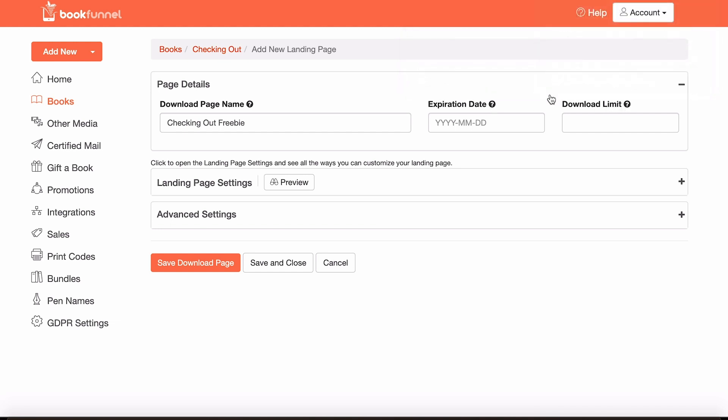Obviously, if you put an expiration date, then after that point, the download will become nullified, people won't be able to download your book. And if you put a download limit of 500 copies, then person 501 won't be able to get it. So I'm going to leave them both blank, presuming that we want as many people as possible who sign up with the mailing list to get it without any hindrance.